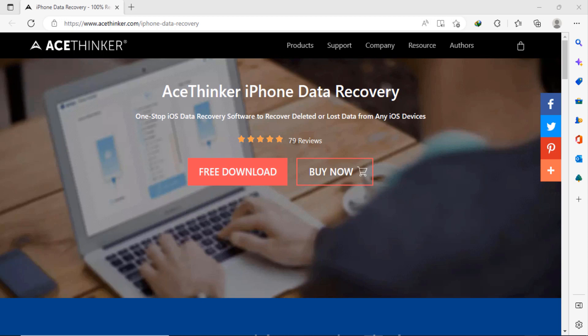AceThinker iPhone data recovery is a one-stop iOS data recovery software to recover deleted or lost data from any iOS devices. You need to click on the free download button to download it.